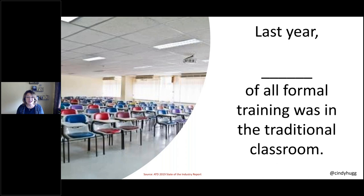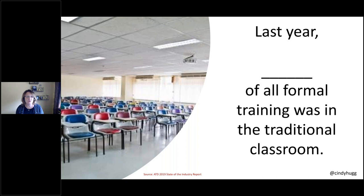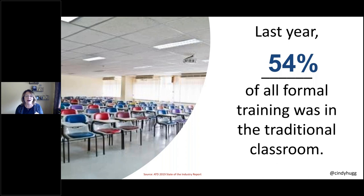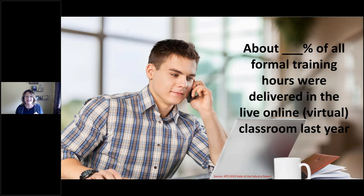And now, even today, we're meeting using technology, like GoToWebinar that we're in today. Back in 2005, across all industries, 70% of all formal training hours were done in the in-person classroom. What do you think that number was last year? This comes from the ATD State of the Industry Report. I'm seeing everything from 10% all the way up to 90%.